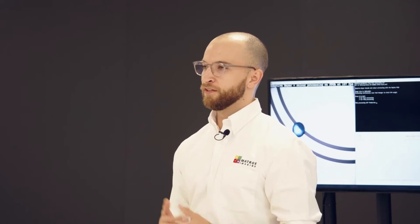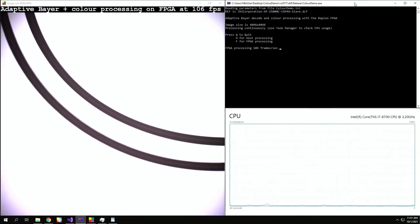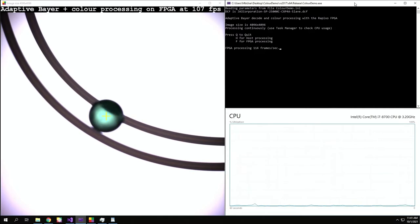For the purpose of this demo, the Matrox Rapixos CXP Pro handles the color decoding process using an adaptive Bayer technique developed by Matrox, while simultaneously locating a fast-moving object through the scene. The object in this case is a colored marble moving along a track. You can see here that an impressive processing rate of 100 frames per second for a 16 megapixel image is easily achievable and steady when using an FPGA device on the Matrox Rapixos CXP Pro.